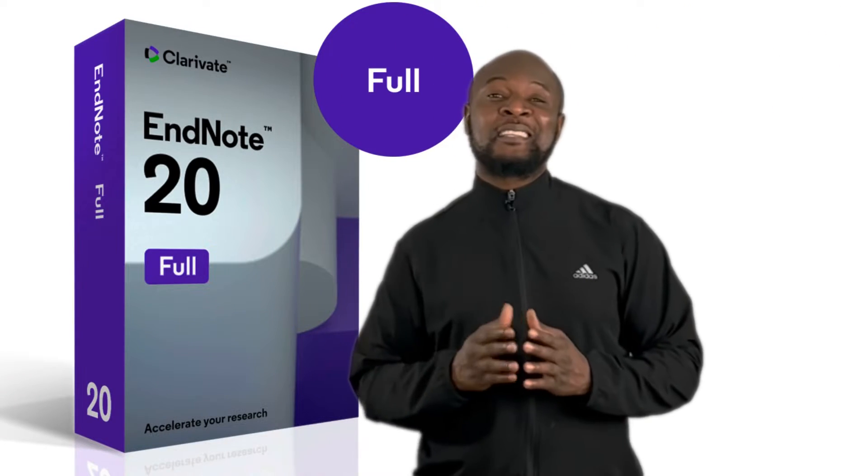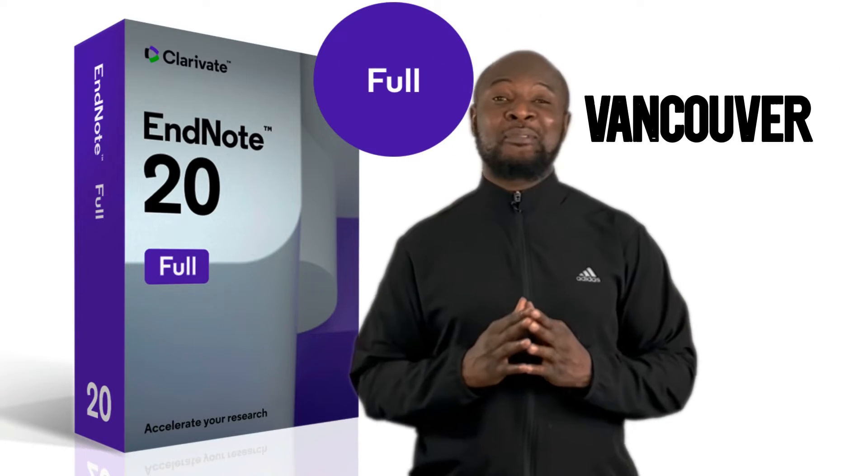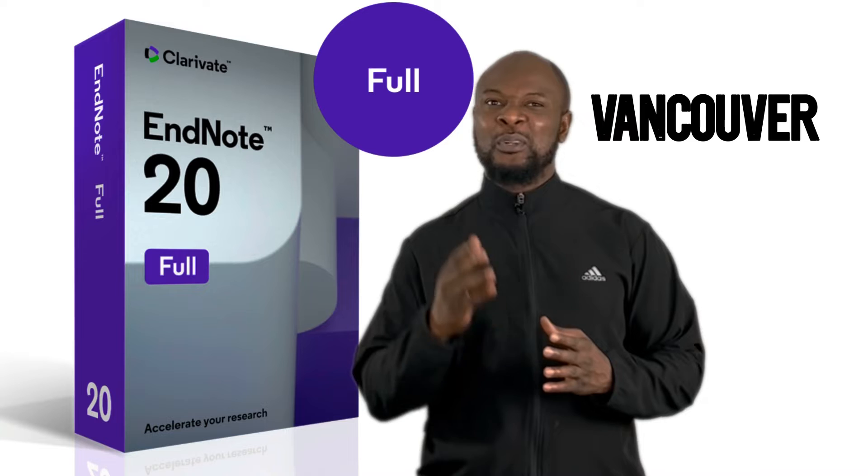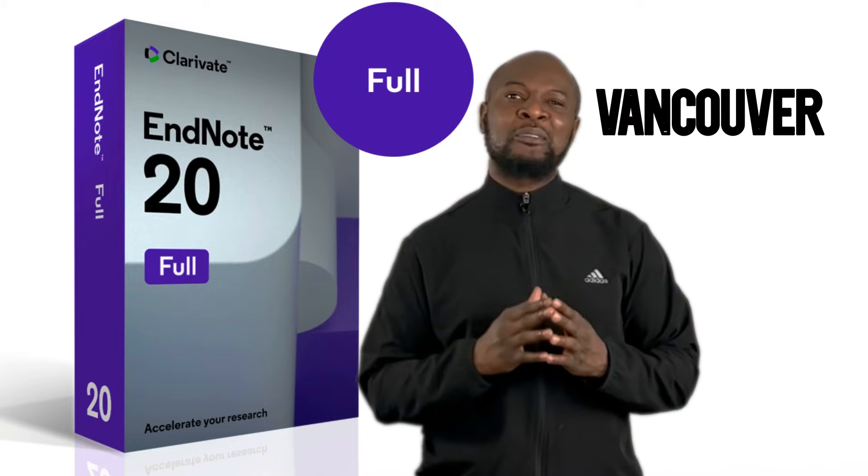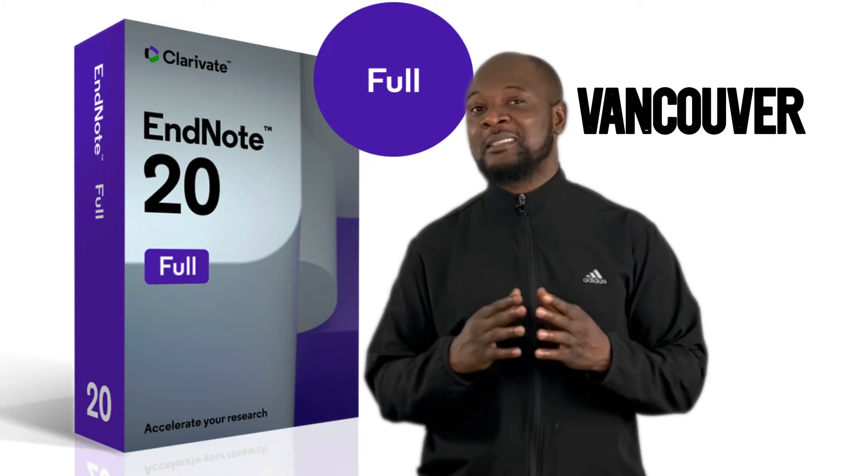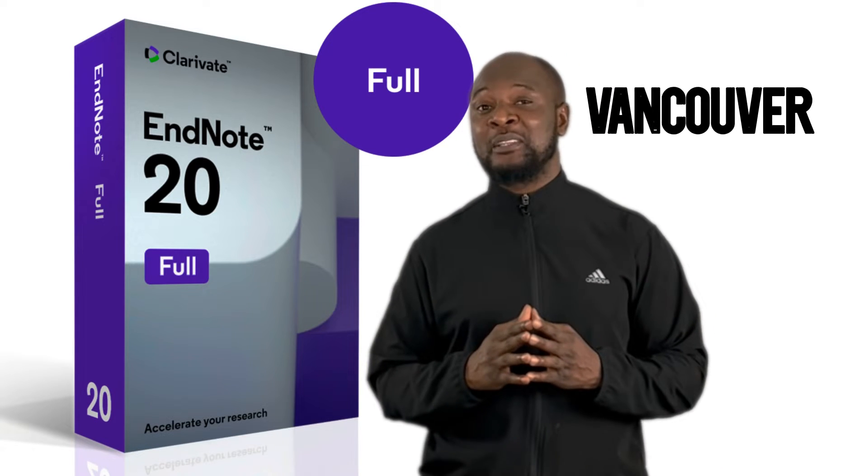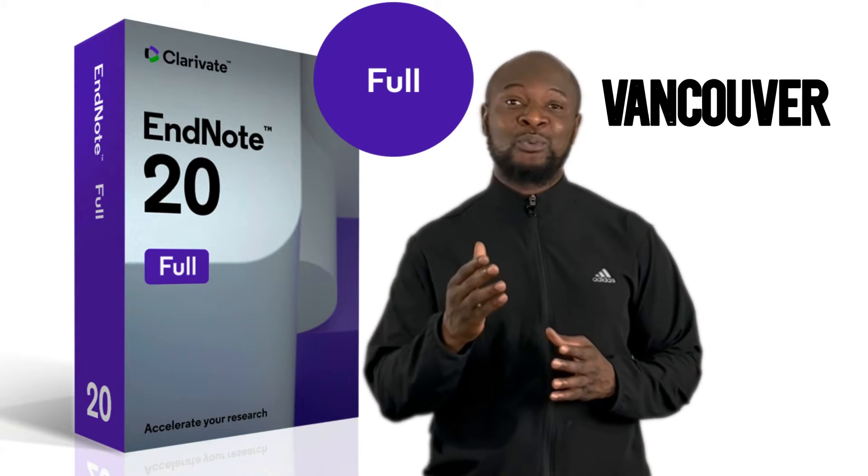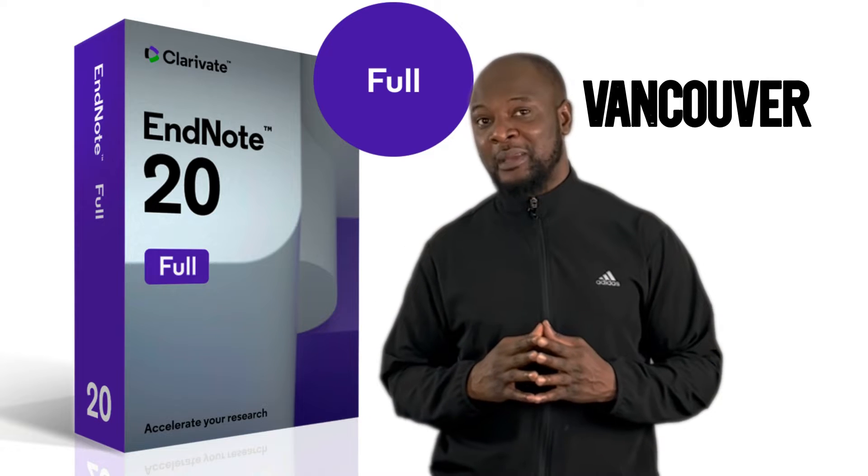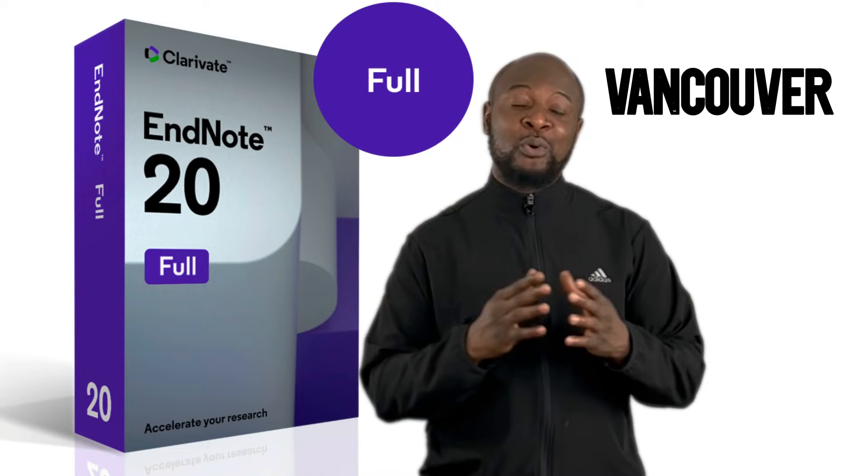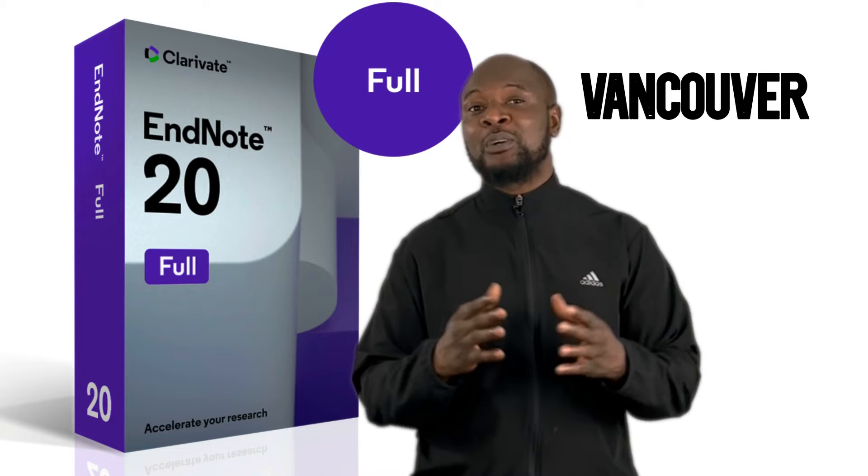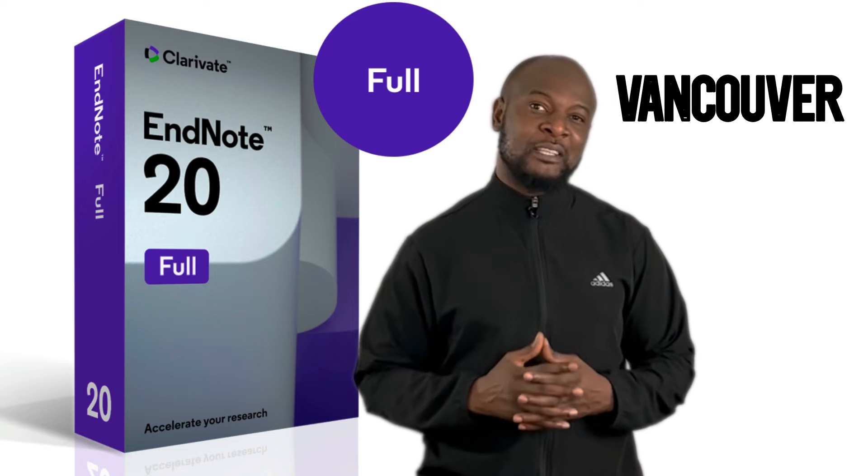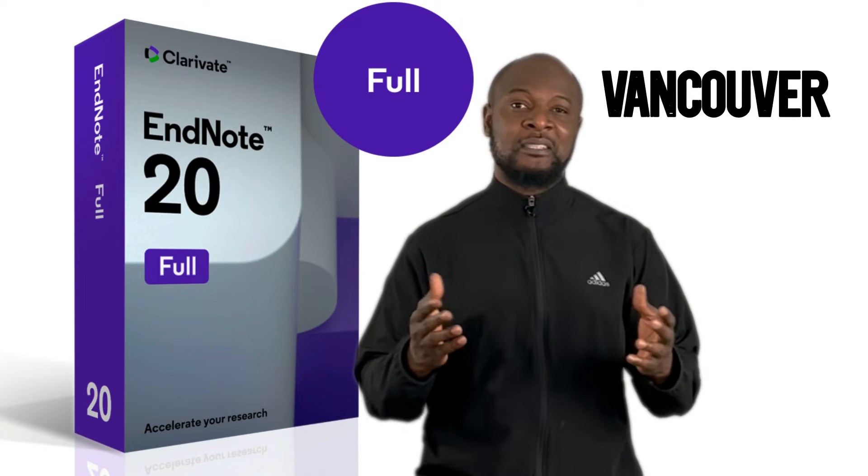Many medical researchers use Vancouver referencing style for their research, but the default format for Vancouver referencing style in popular reference management software like EndNote is not the way most journals recommend. In this quick video, I'm going to show you how to easily format your Vancouver citations and references in EndNote.